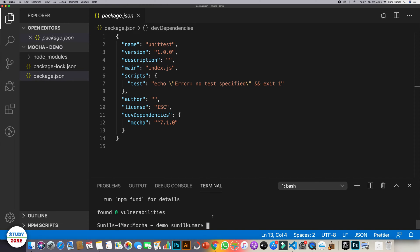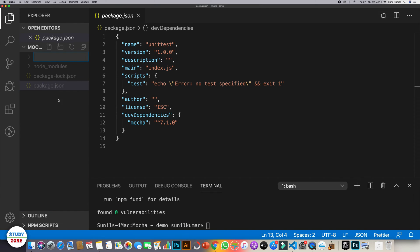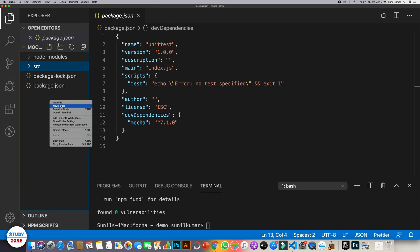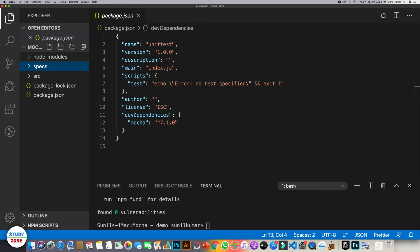Next what we need is, let's create a folder source where we will keep all our JavaScript files. And let's create one more, say specs, where we will keep all our test files.